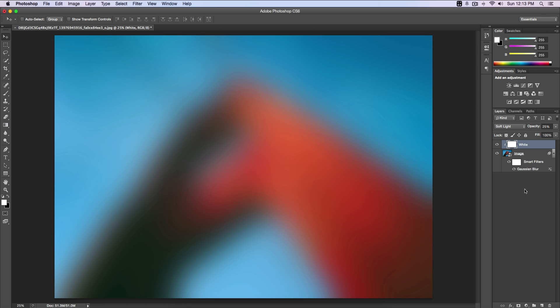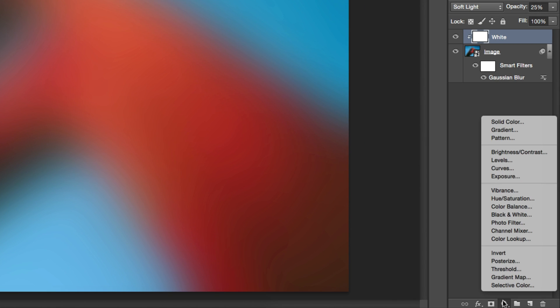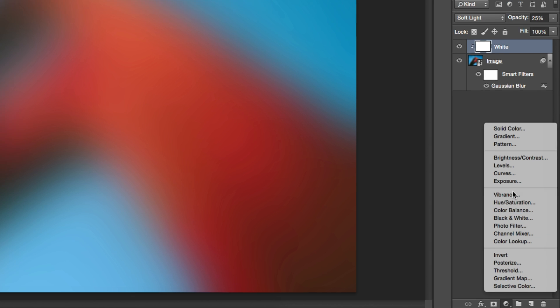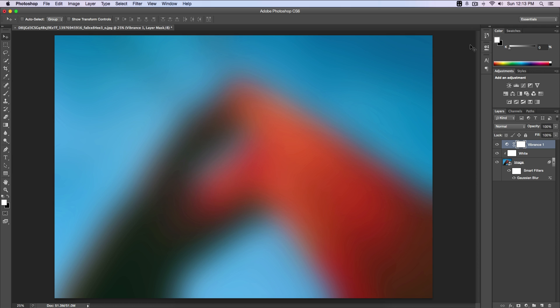Once we have done that, we're going to create a new adjustment layer. Go down here, click this little circle with white and black, and go over to Vibrance. We're gonna add some color to this. The Vibrance we want to increase to 25. This will add or bring back our colors that we lost when we created our white solid layer.